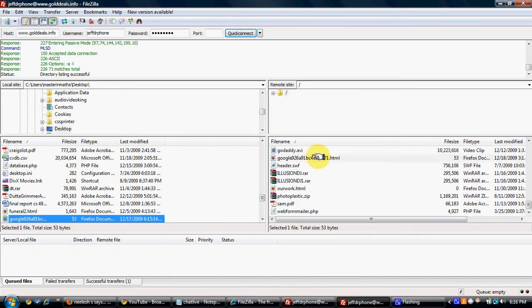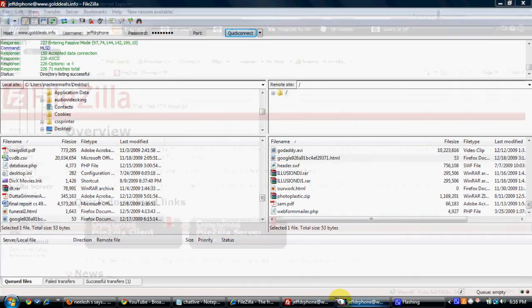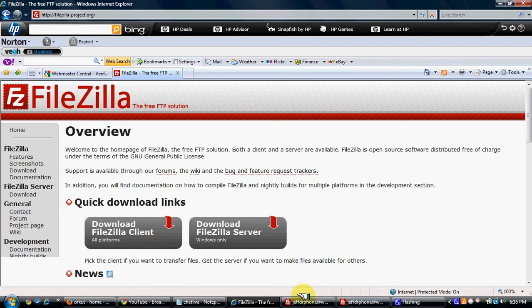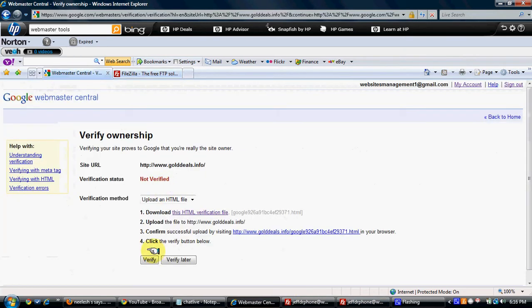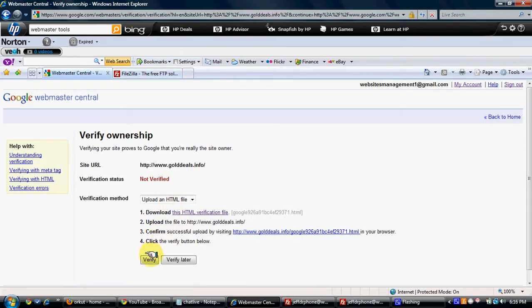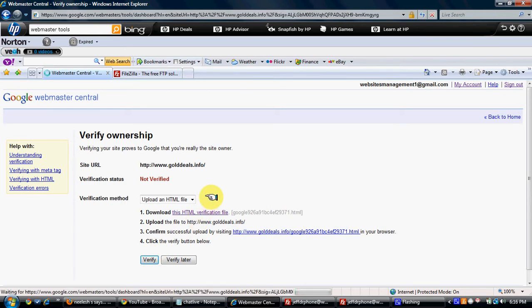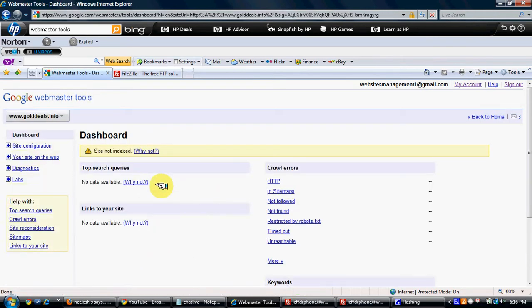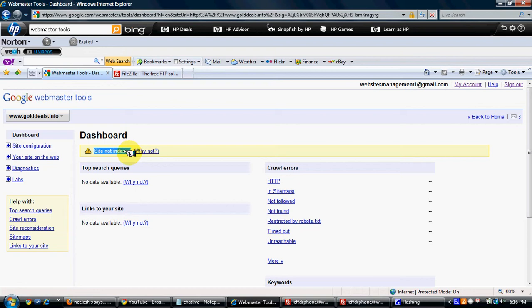Now you can just go on Webmaster Central and you can click on Verify. So now it is verified. Right now the site is not indexed. It will take like two to three days for the site to index.